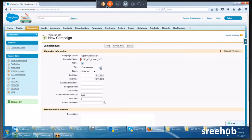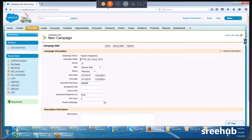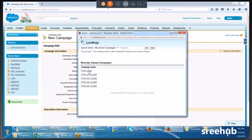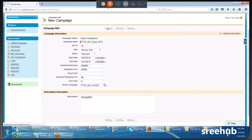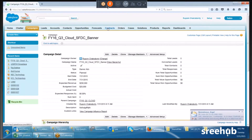I click 'Campaign is Active' and select the type — say, banner ad. I enter the start date as today and end date as the 31st of this month. Expected revenue is about two lakh. Budget cost is 20,000. Expected response rate is 80%. I also link it to a parent campaign — FY16 Q3 Cloud — since it's part of a global campaign. I type a description, click Save, and the campaign is created.